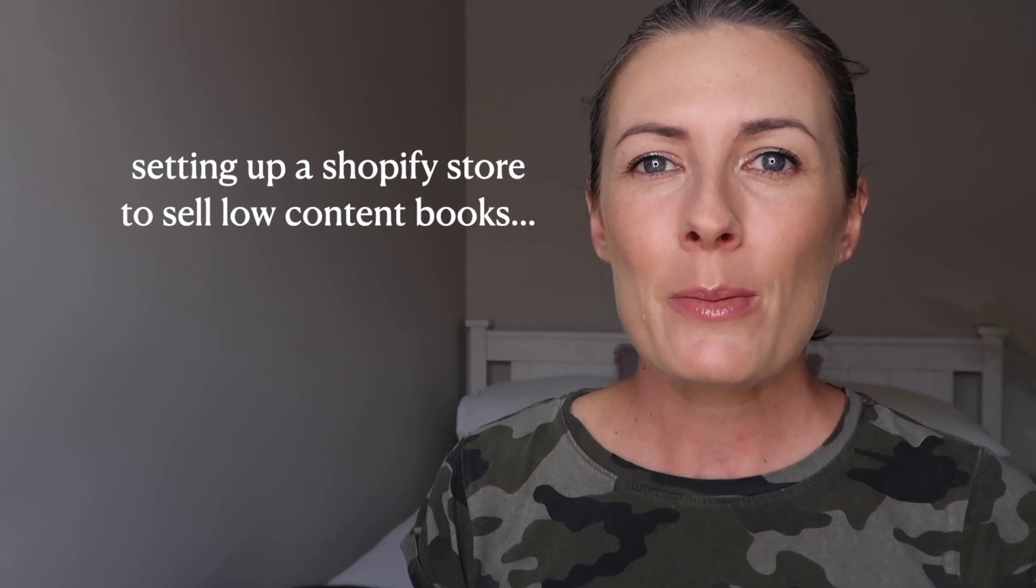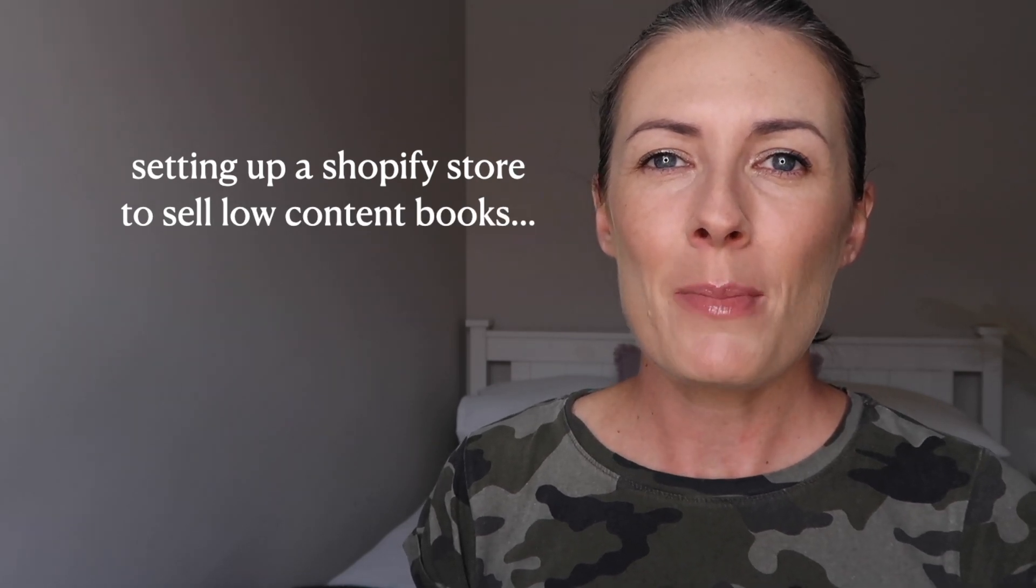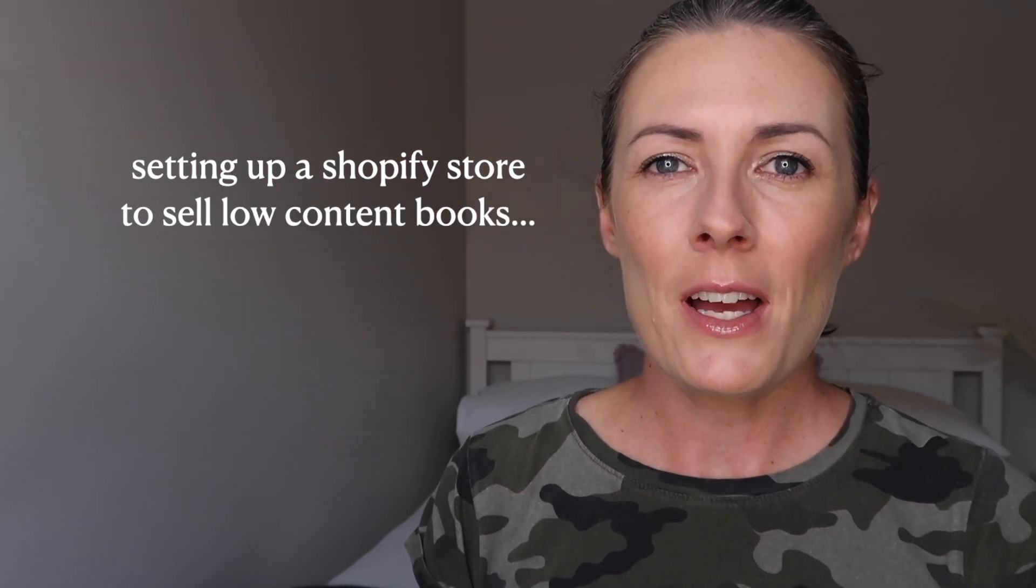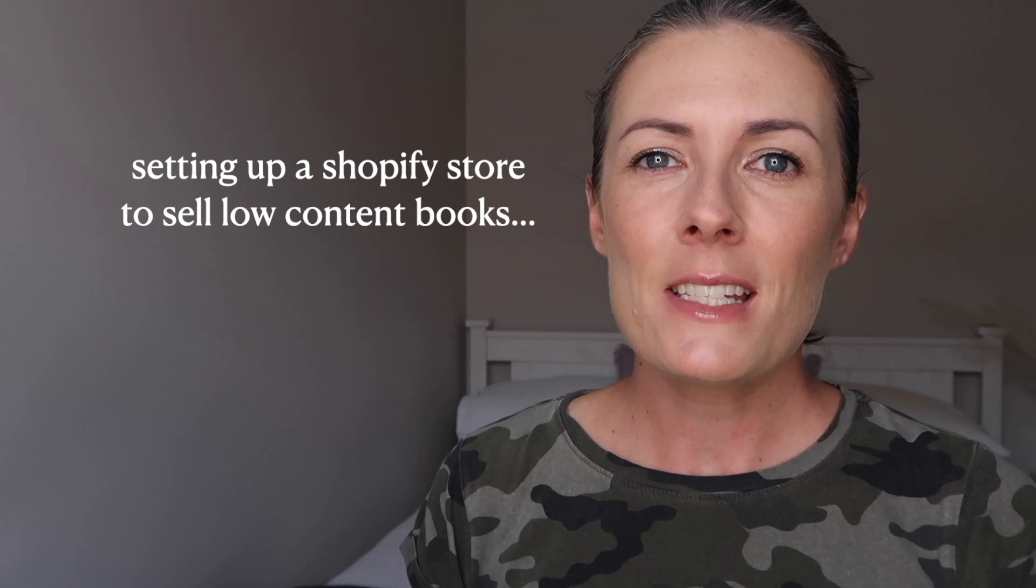Welcome to my channel, my name is Caroline and I did a video recently where I decided to set up a Shopify store to sell low content books, selling books away from Amazon KDP.